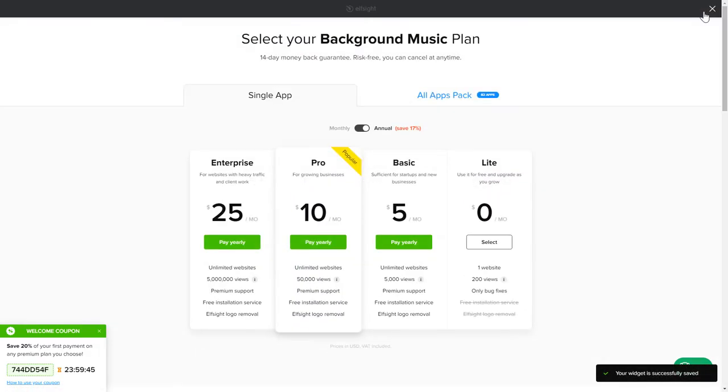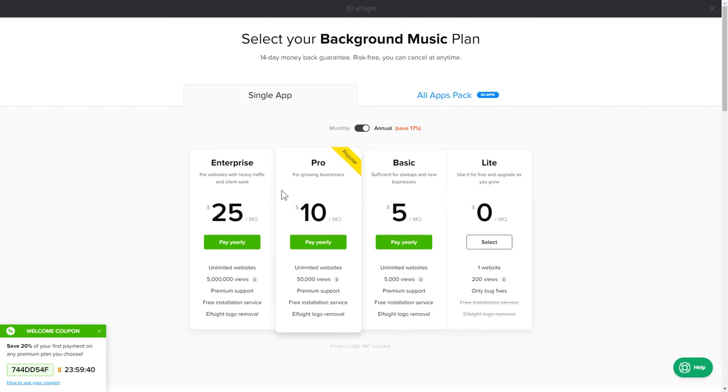The next step is to choose your subscription plan. You're very welcome to start with Lite. But keep in mind that your 20% discount is valid only for 24 hours.